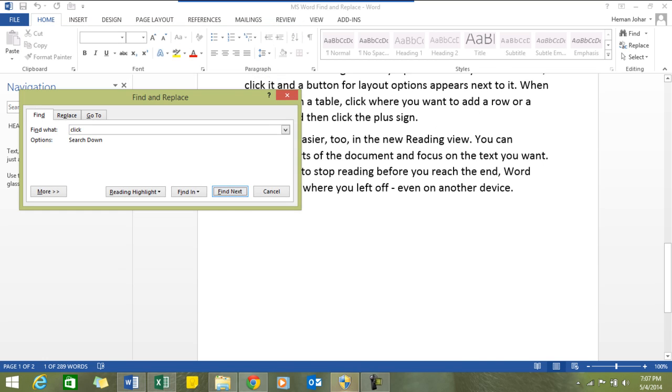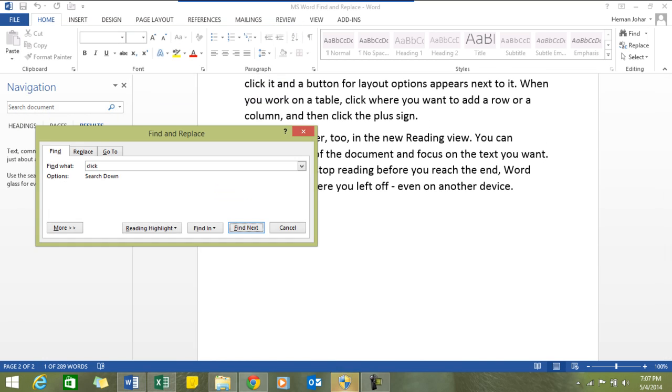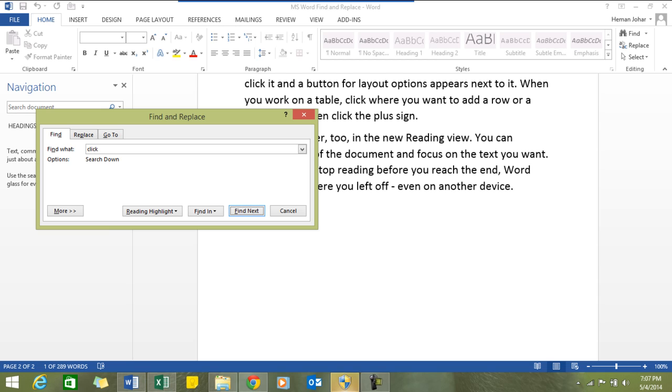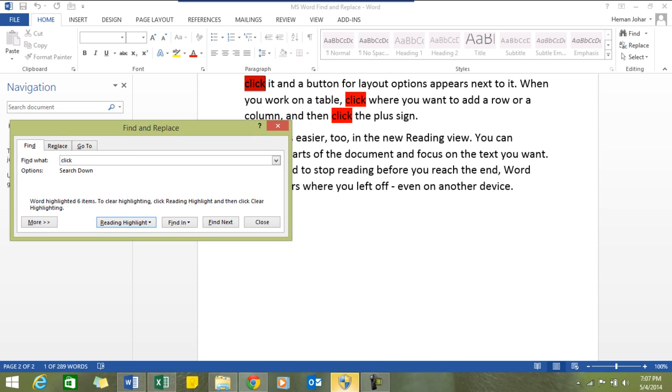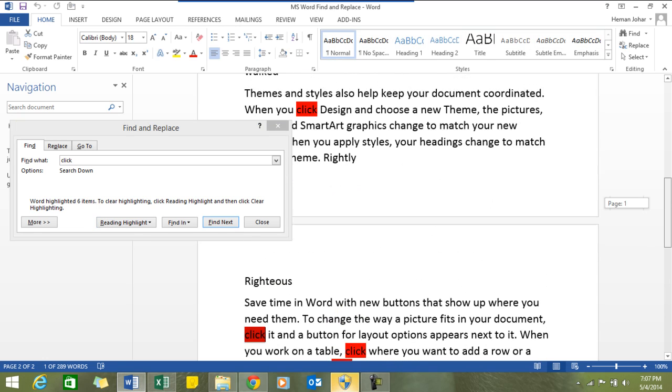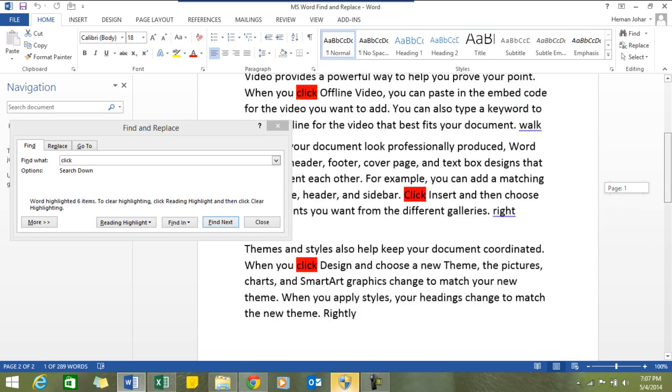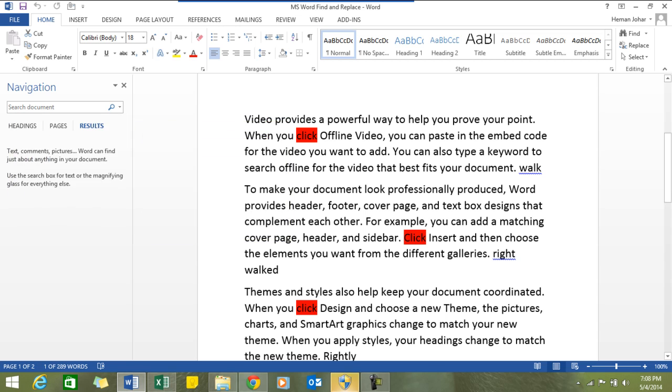You can also click this reading highlight all, wherein it will highlight all the places where this specific word is found. Simple as that.